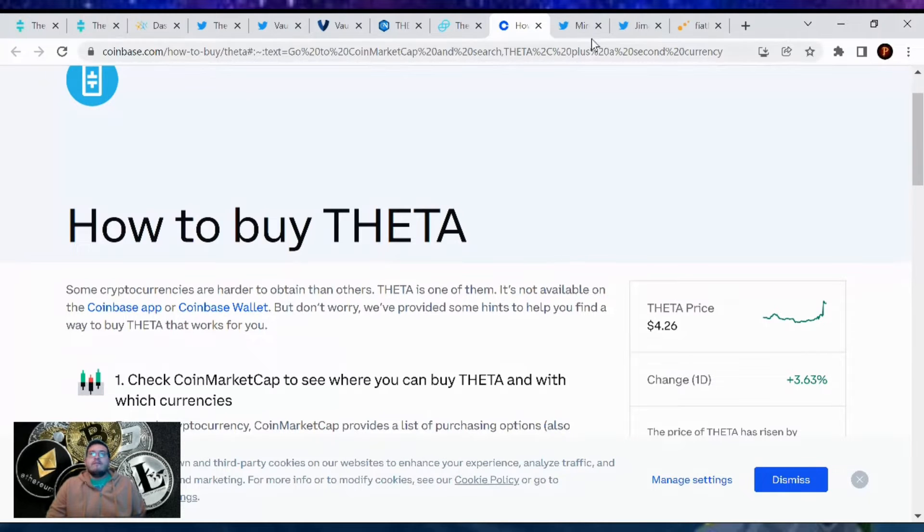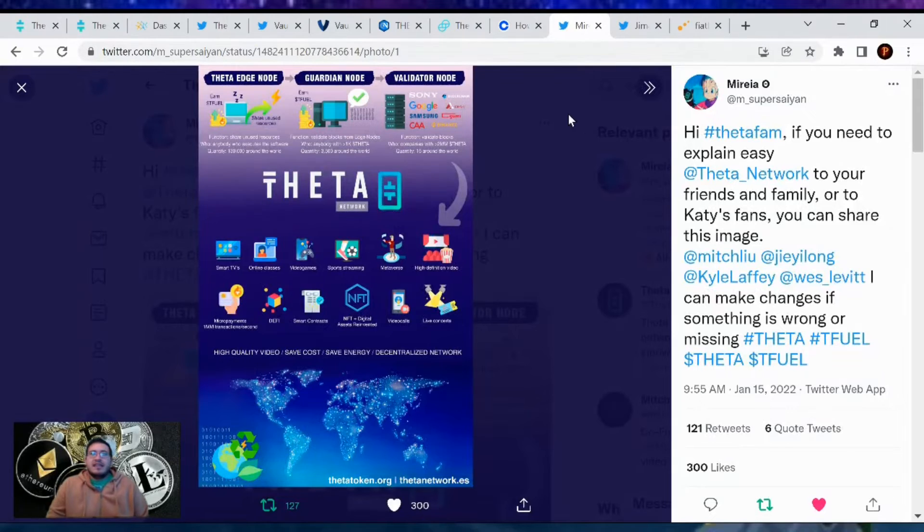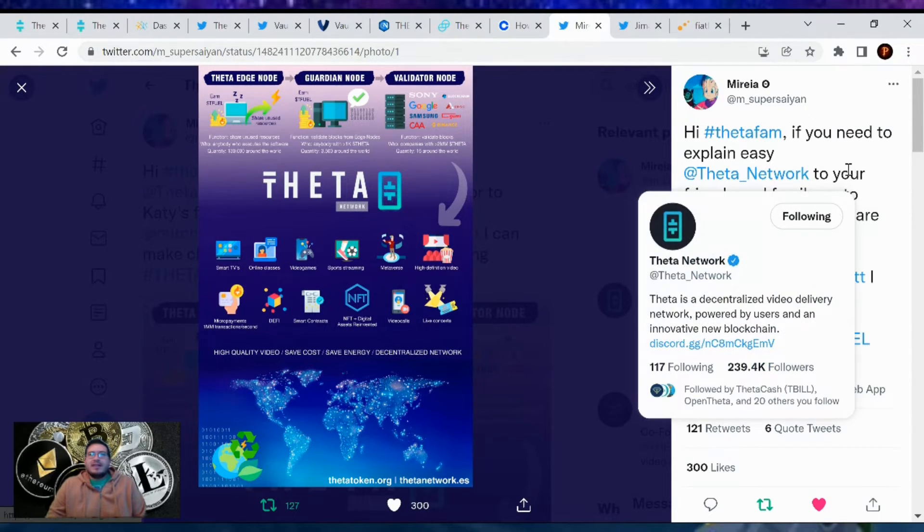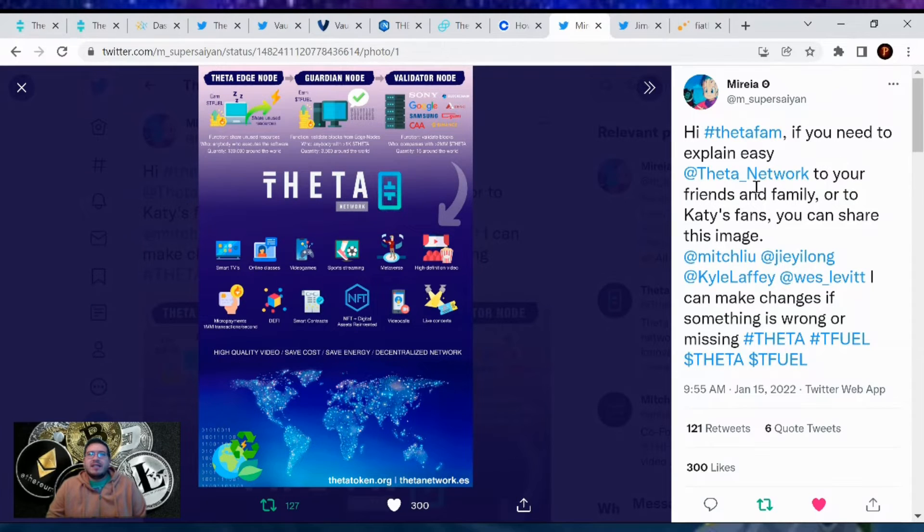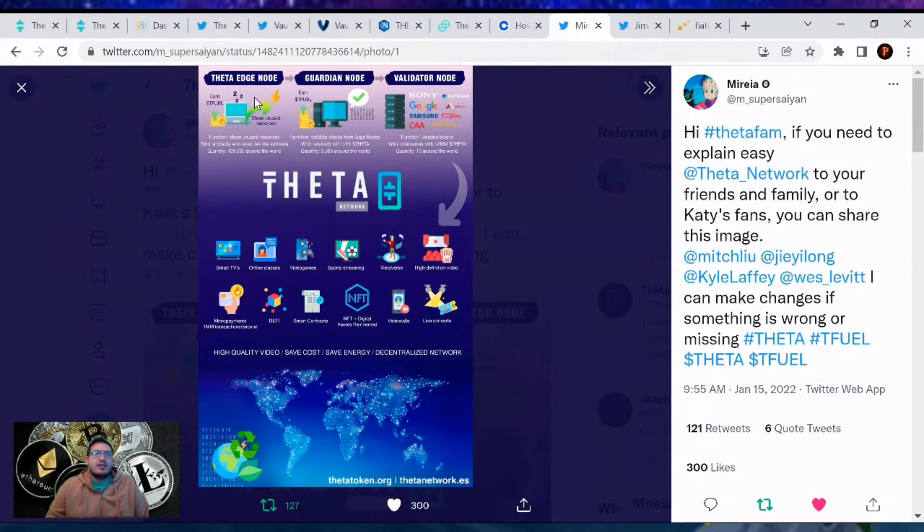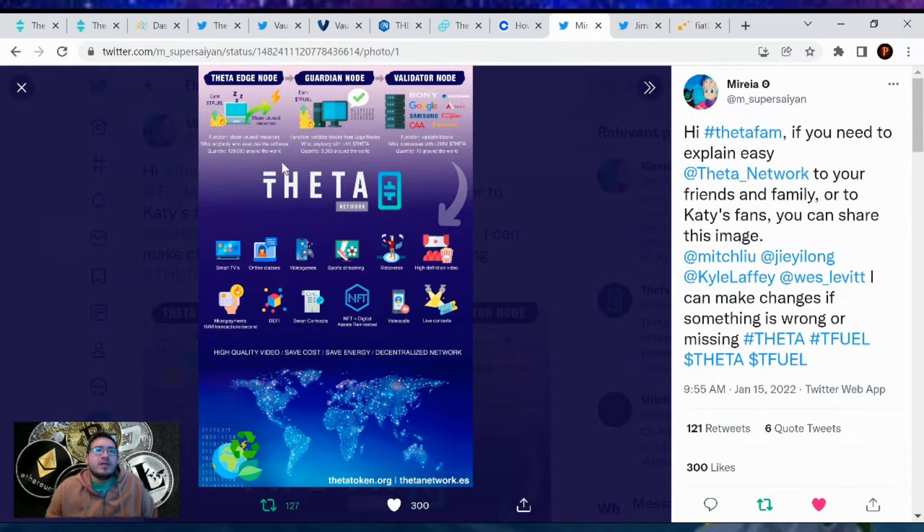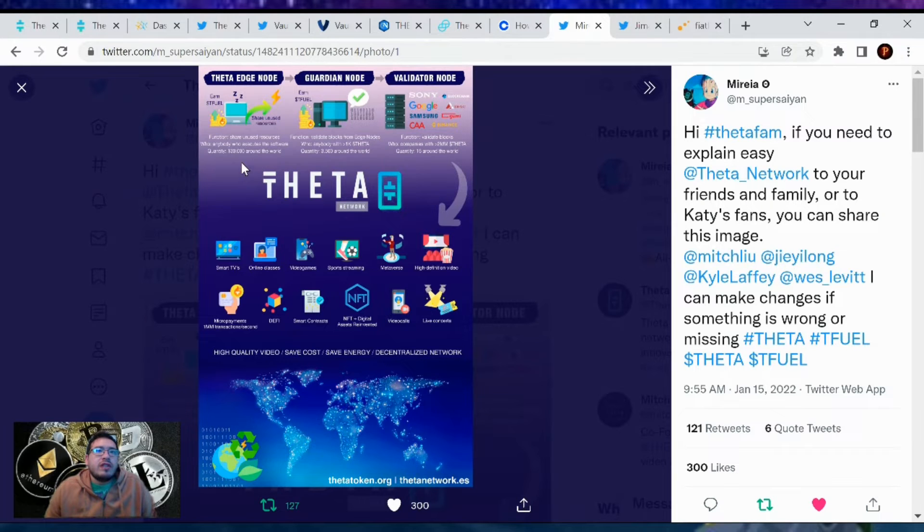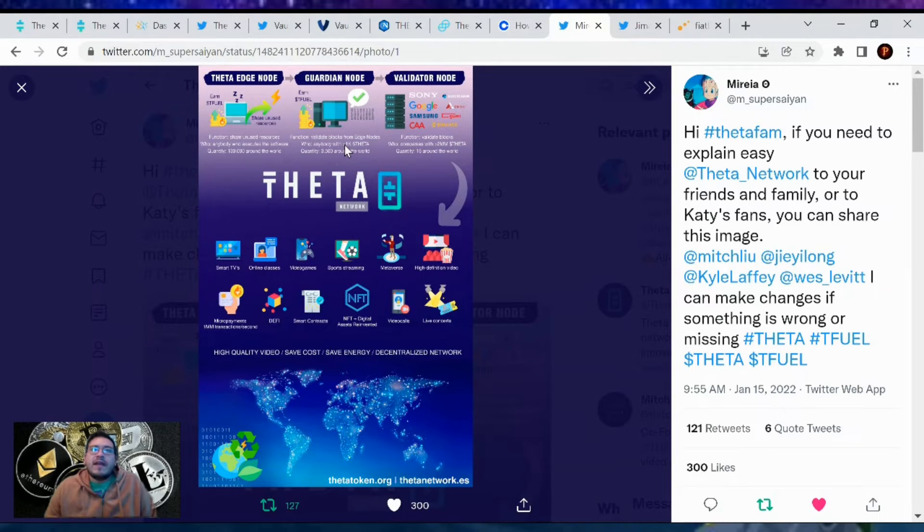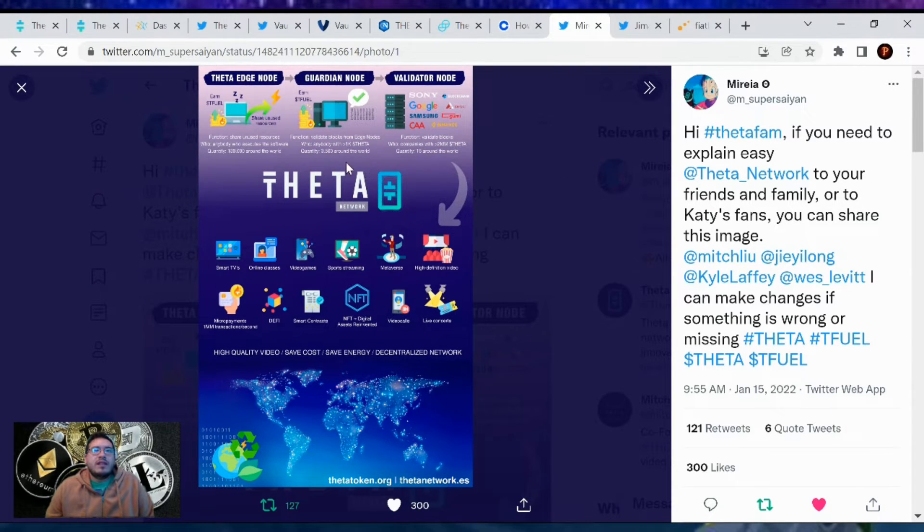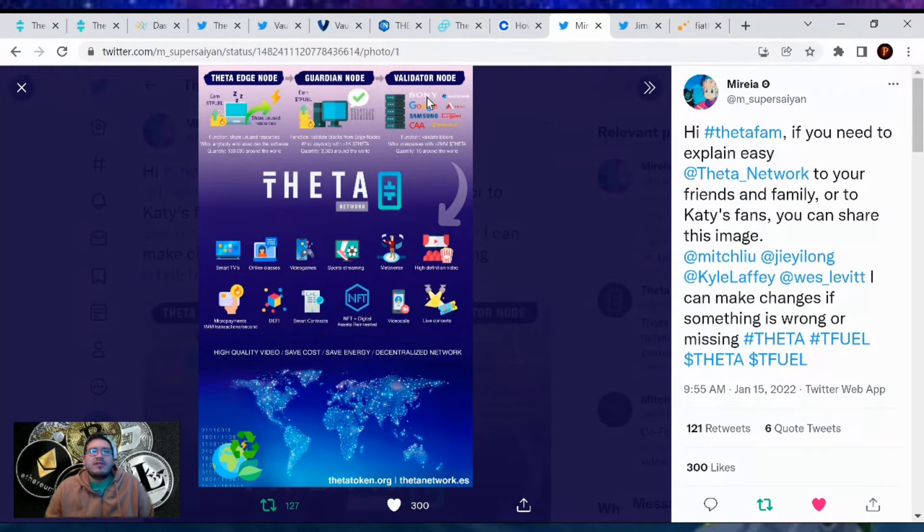I'm not sure if I showed this yesterday but I just thought this photo was amazing. Hi Theta family, if you need to explain Theta network to your friends and family or Katy's fans, you can share this image. It shows Theta edge node, earn T-fuel, the function is to share and use resources with anybody who executes the software, quantity 130,000 around the world. Guardian nodes, guarantee T-fuel, its functions to validate blocks from the edge node, anybody with 1,000 Theta can do so.